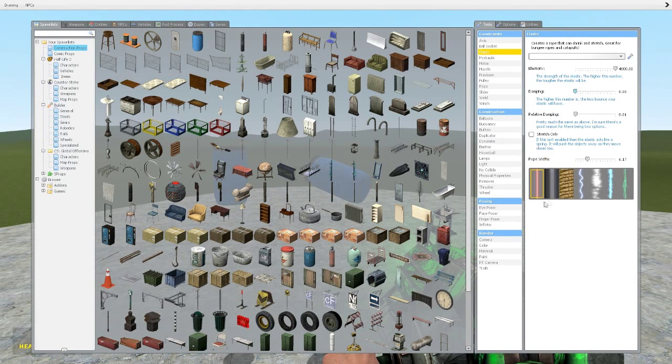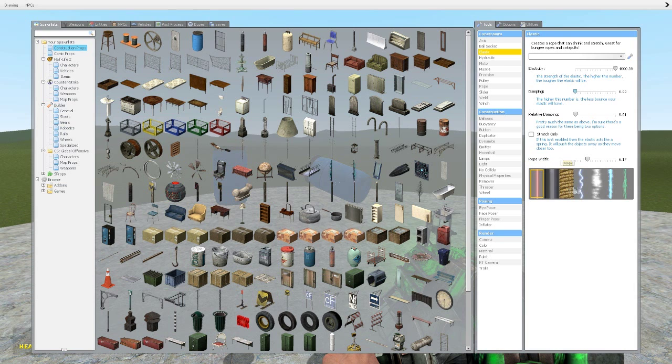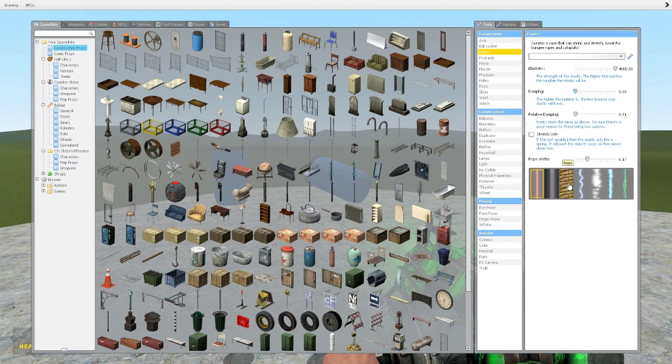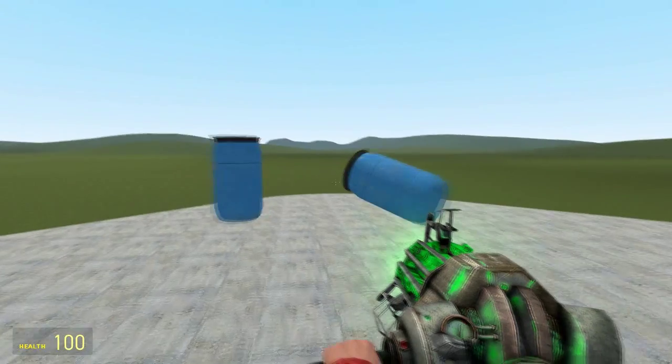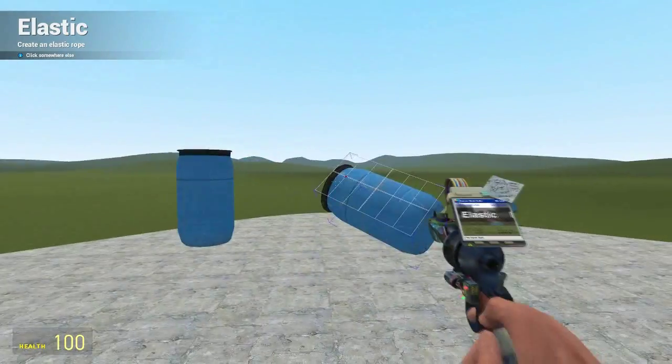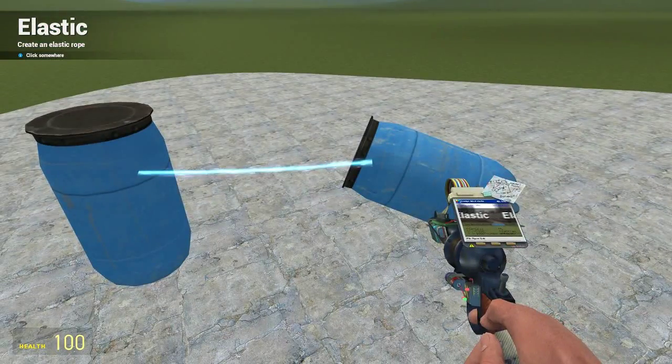And then this bottom one is something really simple, it's just whatever you want your rope to be. So you've got like a laser here, cable, normal rope, electric, x-beam, physics beam and hydra. That's pretty much preference and depending on what you're building. I like the blue one, I think that one looks quite cool, the electric.